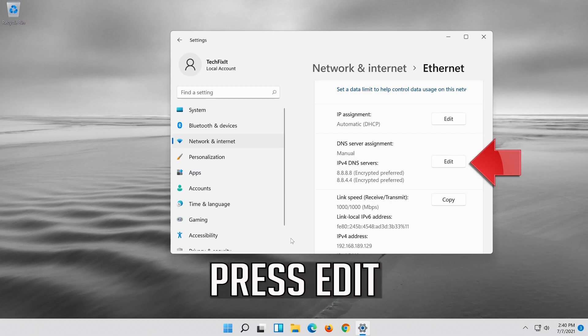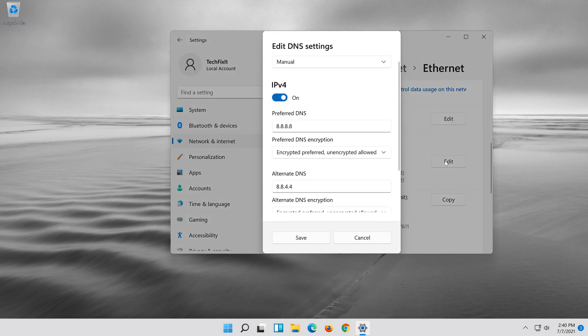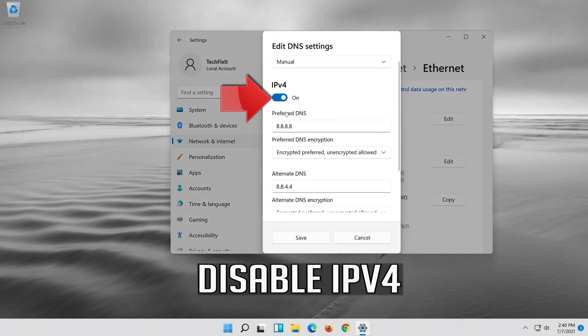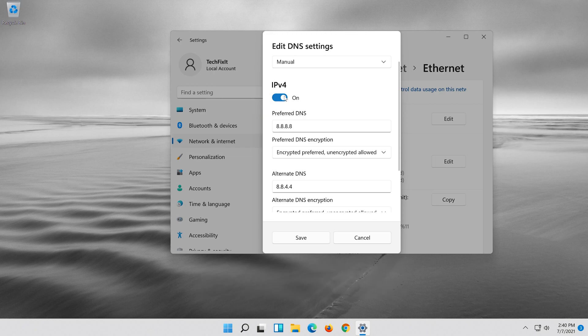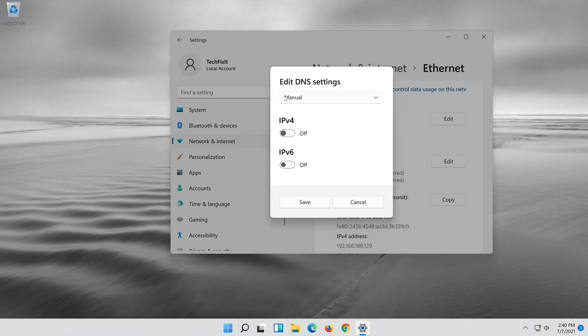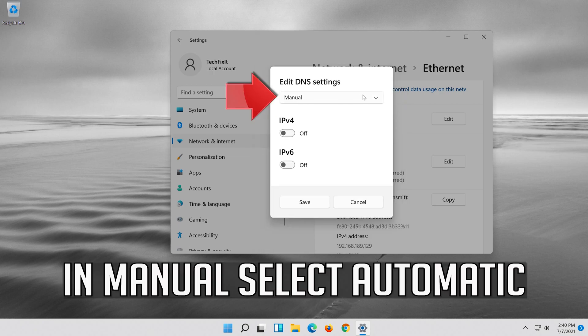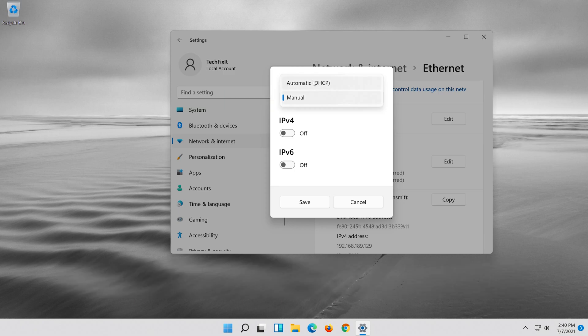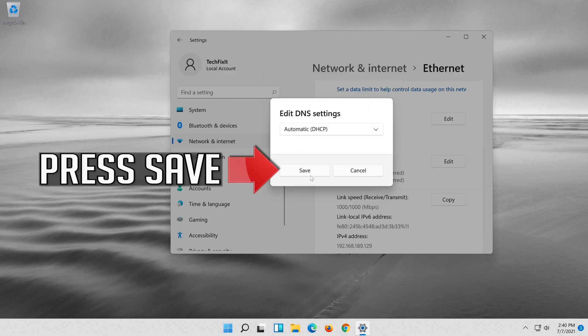If you want to undo the changes, press edit. Disable IPv4. In manual select automatic. Press save.